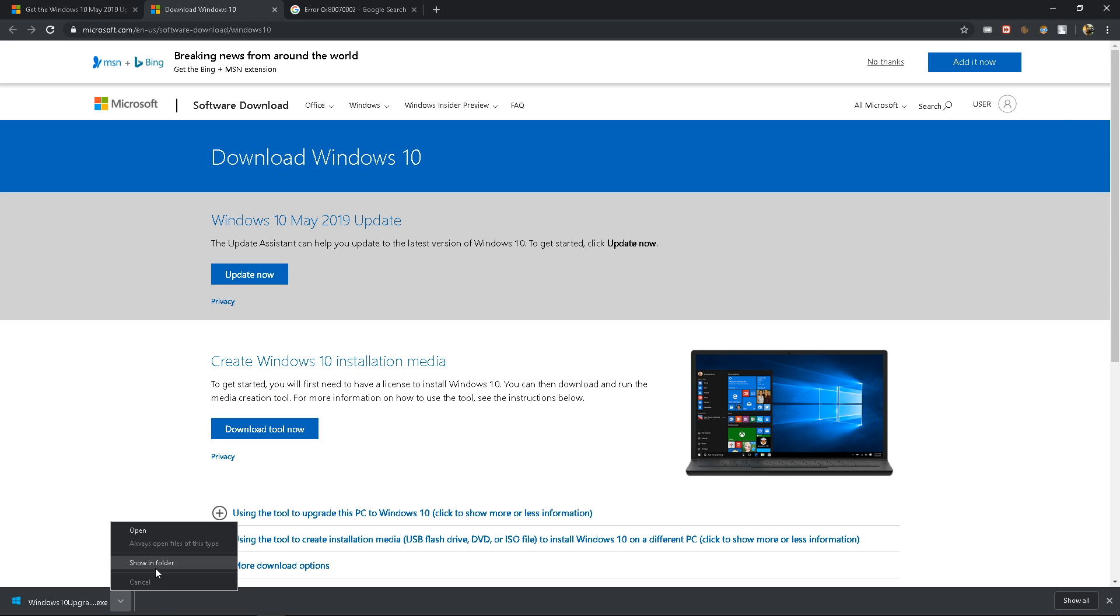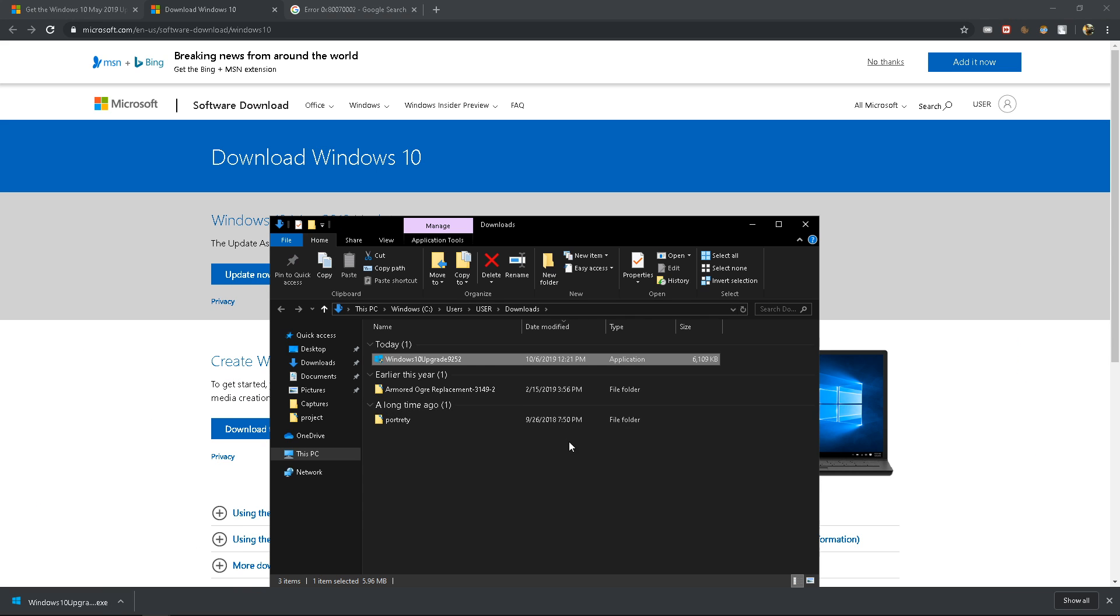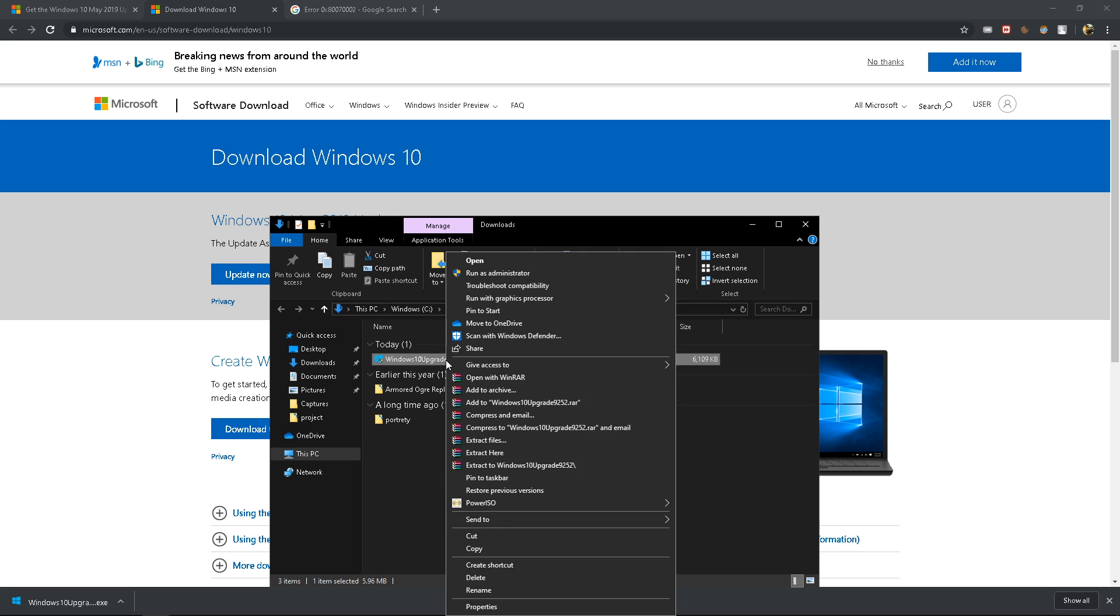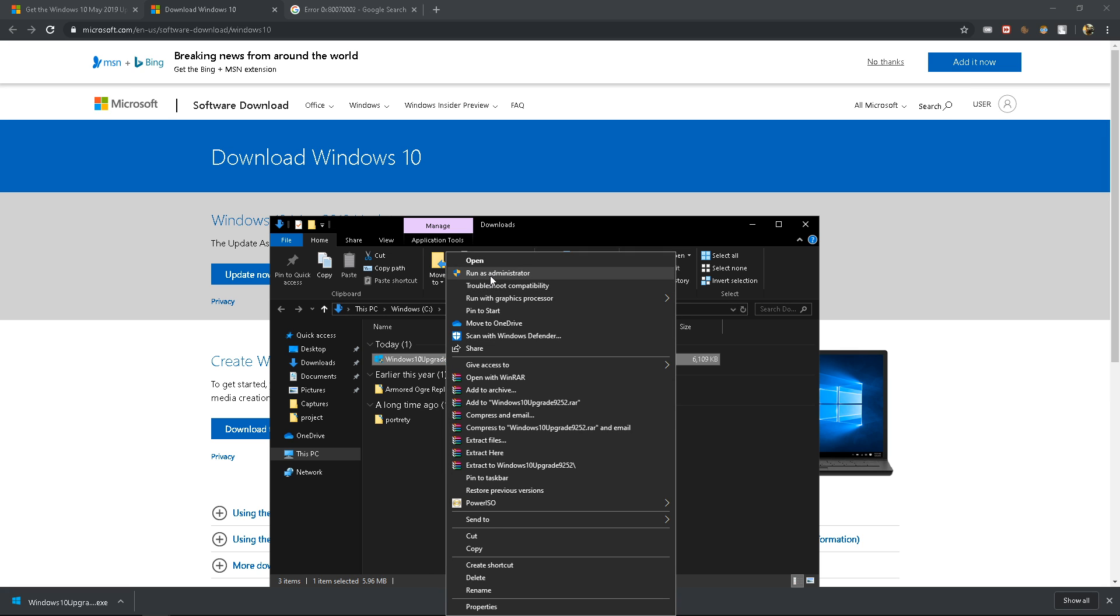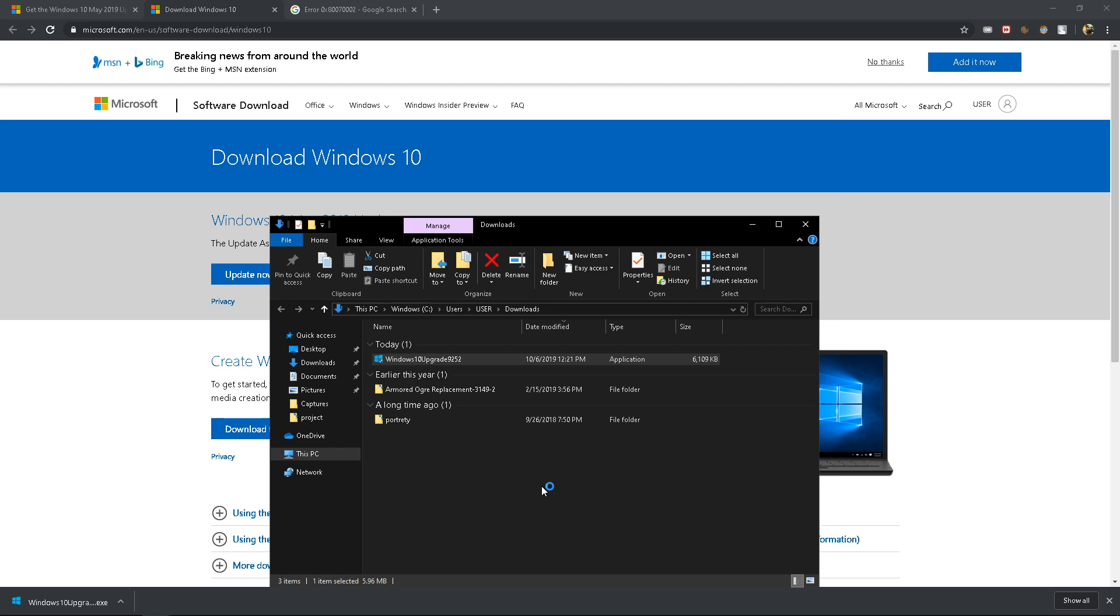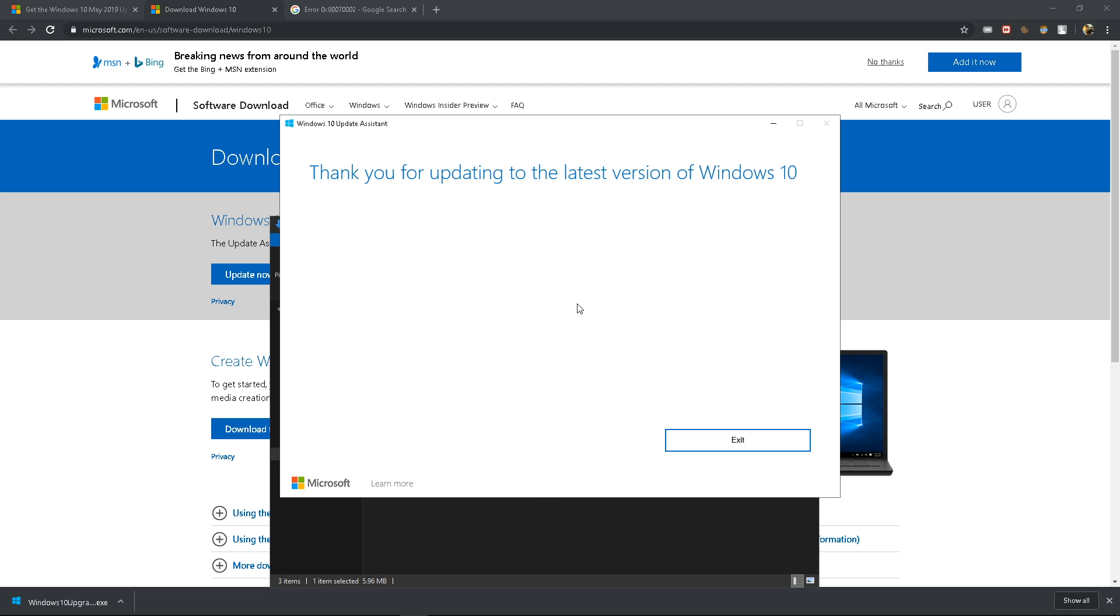You're going to run this as administrator. This Windows Update Assistant will check if you have any updates to make and it will actually force your Windows to update.